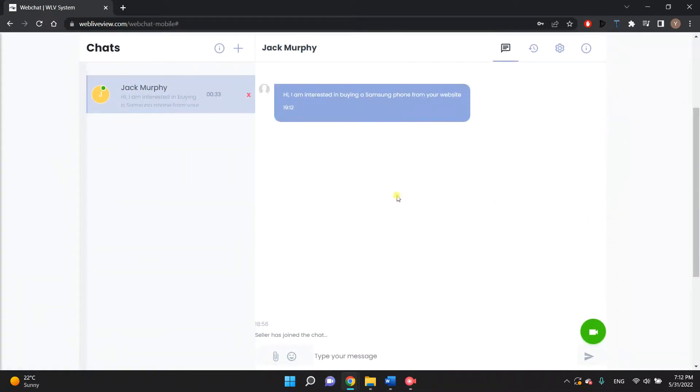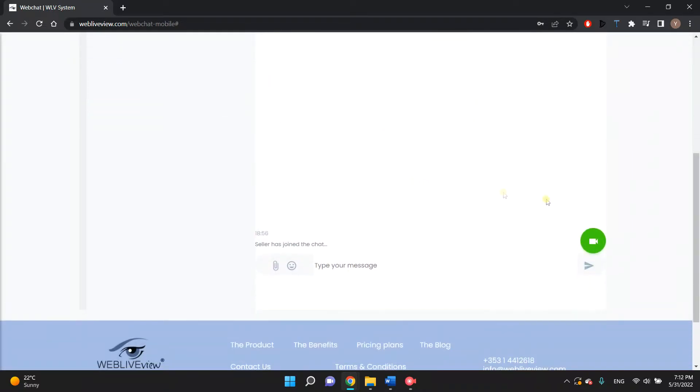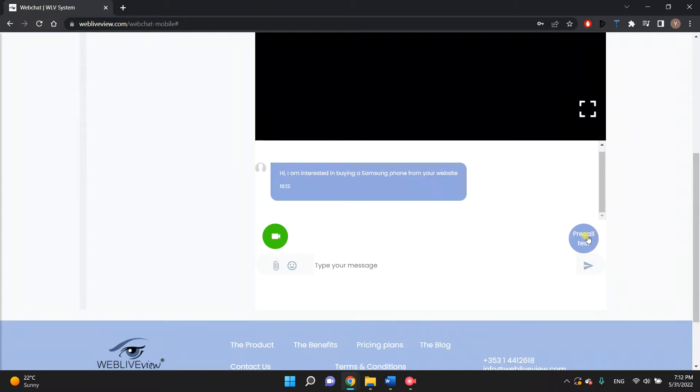Click on your customer's name in the chat list and the chat screen opens. Click on the green camera button on the bottom right to bring you to the video call screen.